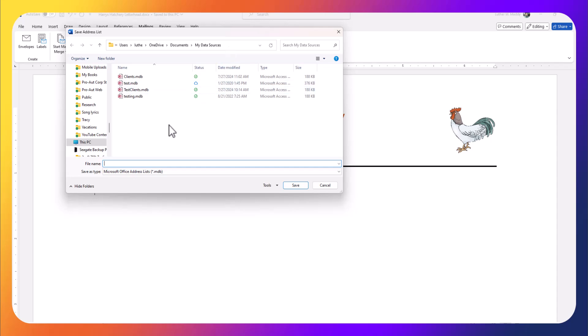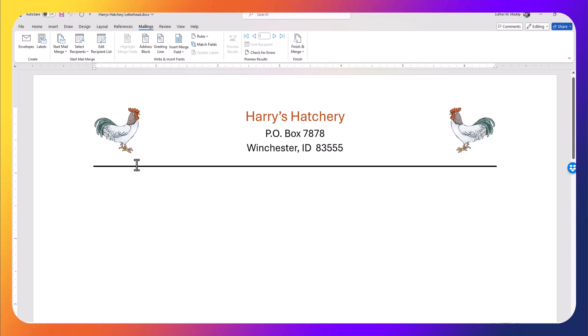If you wanted to keep it someplace else you could navigate to that folder, but just remember to go back to that folder when you're looking for it. We'll simply call this Harry's Clients.